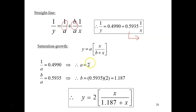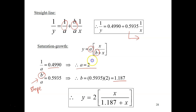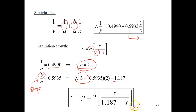To answer the question, you need to find a and b from the linearized equation. The intercept is 1 over a, so 1/a equals 0.4990, giving a equals 2. For the slope, b over a equals 0.5935; substituting a equals 2, you get b equals 1.187. Substituting these values back into the saturation growth rate equation gives you the final answer.